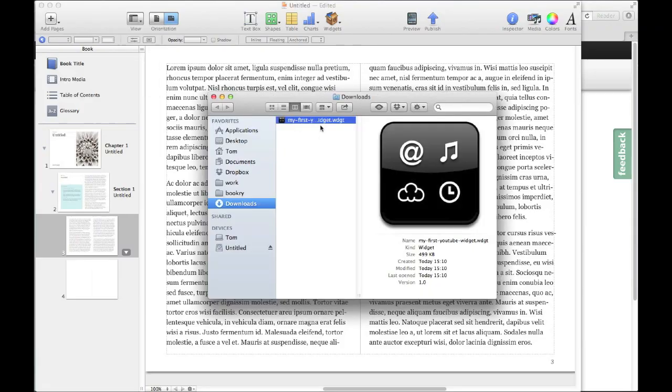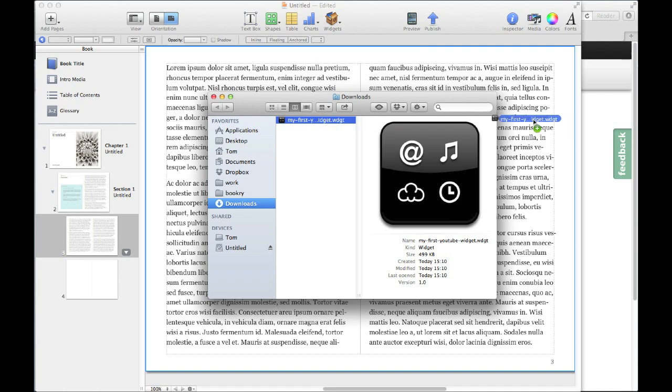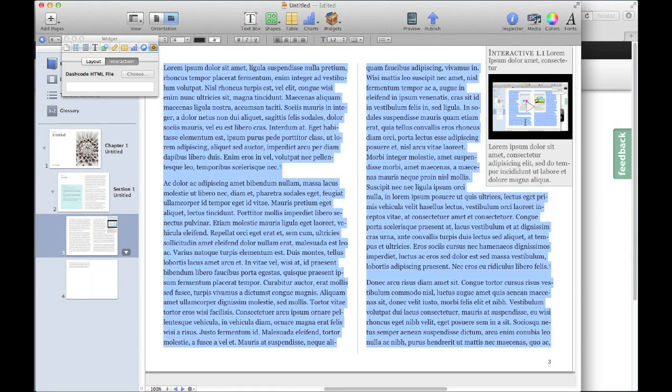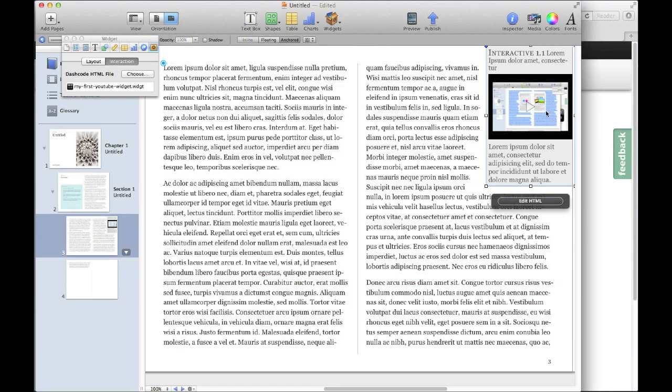Finally, you just need to drag the widget into your iBook. Once it's in iBooks, you can style it, change the text, and do anything else you want with it.